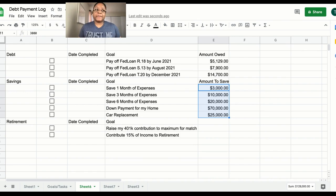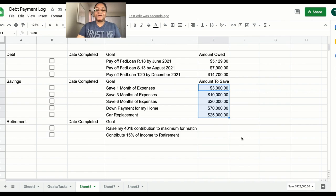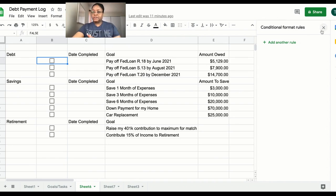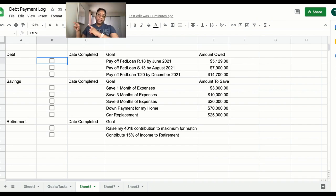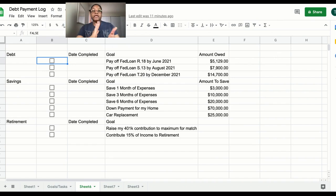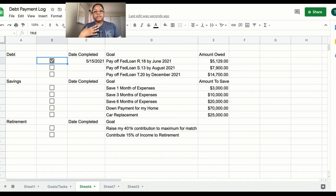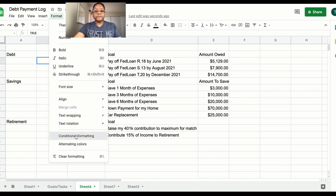Okay, I had to step away to answer the phone. Now we're going to create conditional formatting — same principle as before: if the checkbox is true, we want something to happen. What I wanted was a strikethrough on the goal and the amount owed, to visually reflect that it's done. So go to Format and then Conditional Formatting.